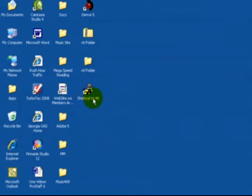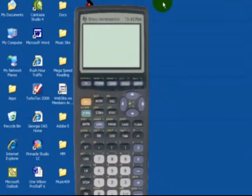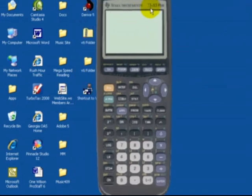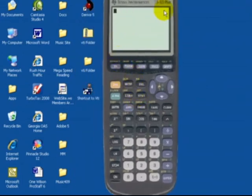We'll now see a shortcut to the VTI, Virtual Texas Instruments. So now if you left-click on that, and here you have it. We have a fully functional operational TI-83 Plus. Hope you enjoy it.